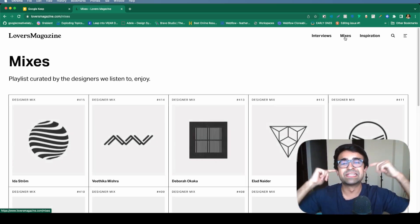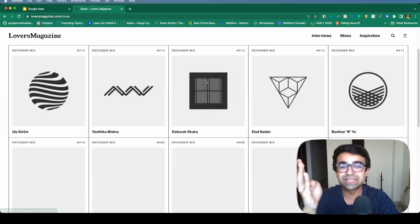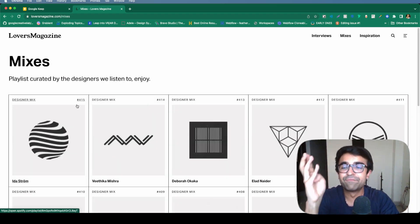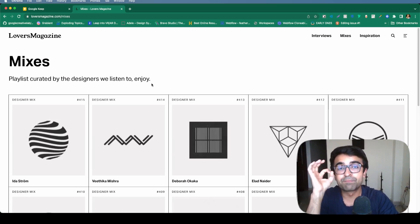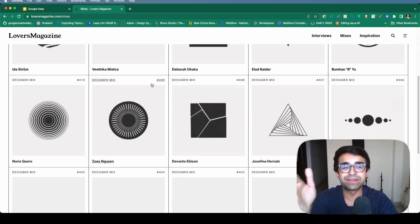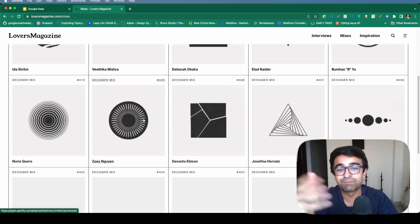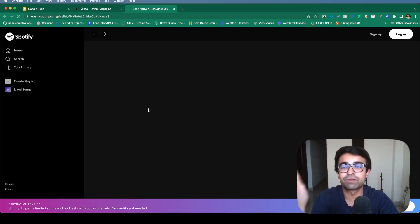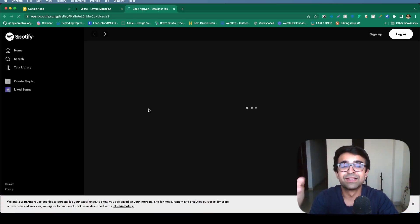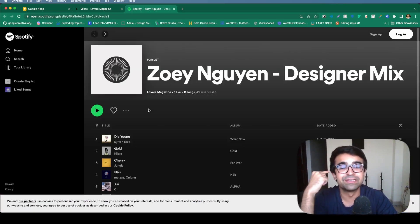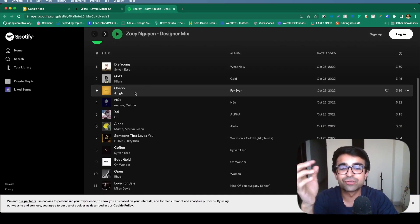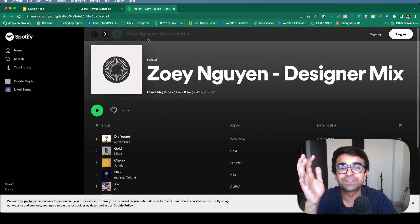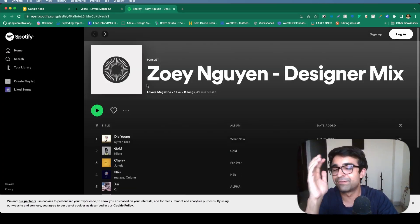Designers love listening to music. So they've basically collected 400 plus playlists from these designers. And they've placed it up here. So these are basically Spotify playlists that you can try out and you can start listening to them. So these are actual mixes of these designers right here. I think that's pretty insane.